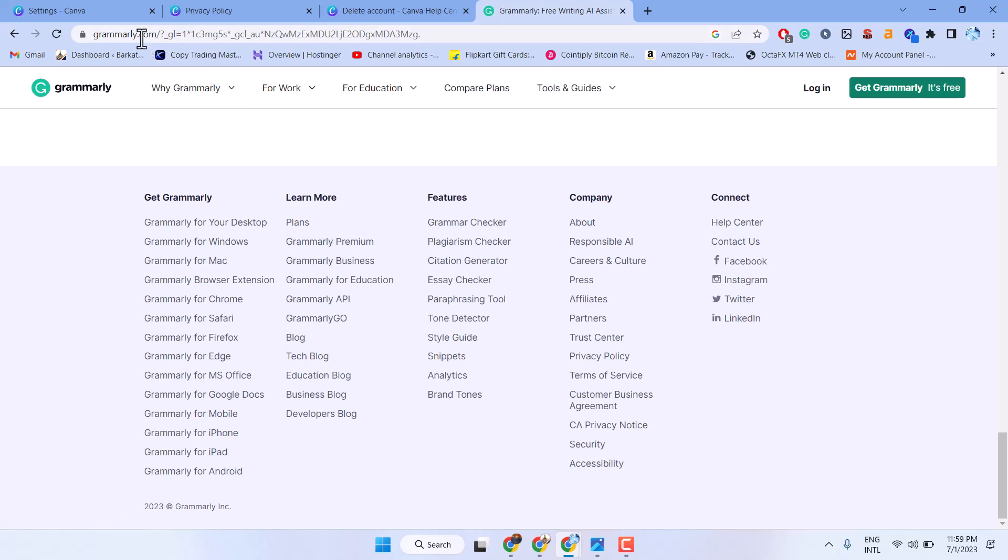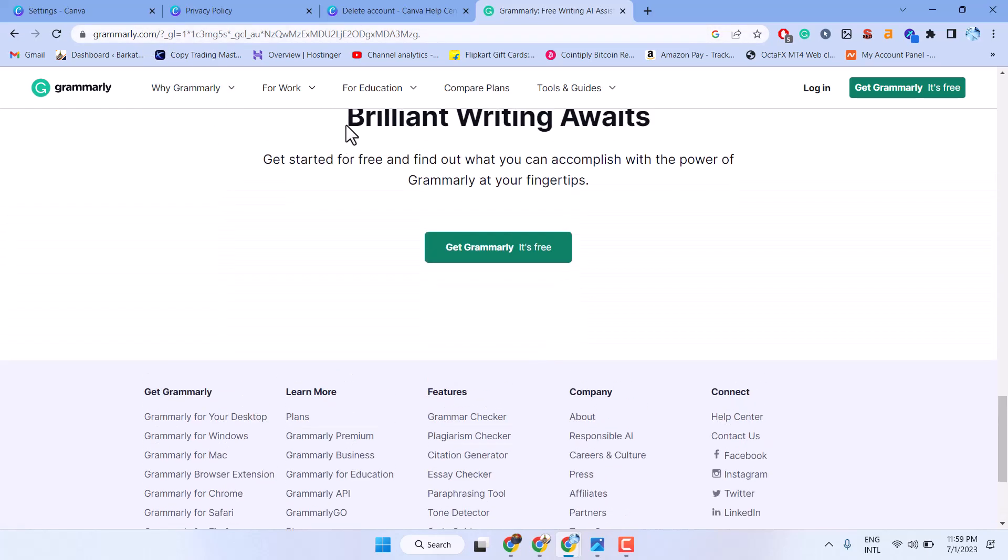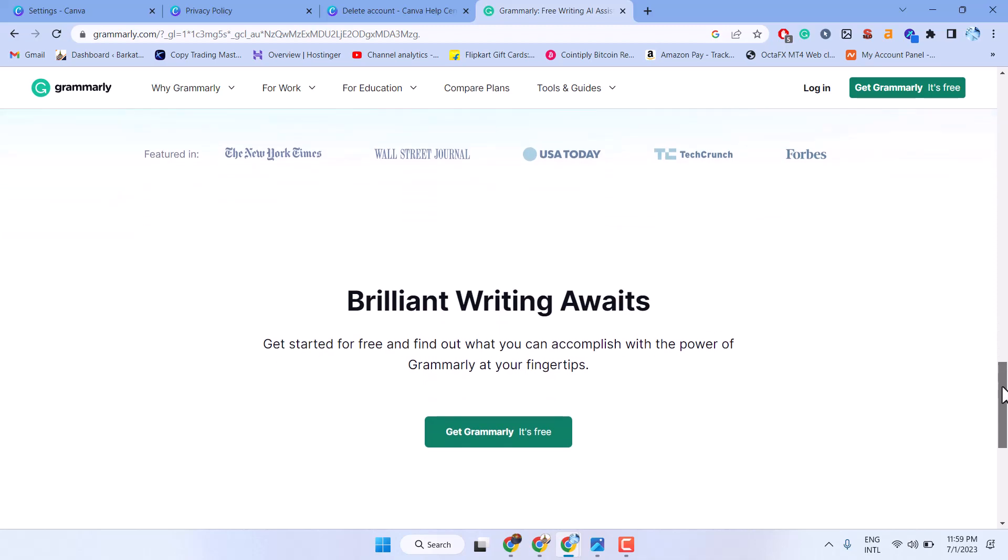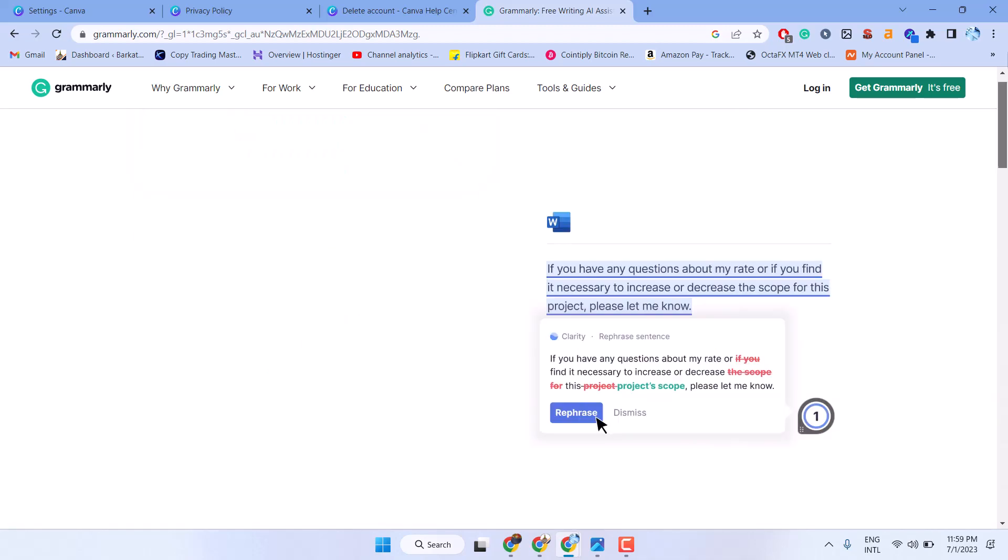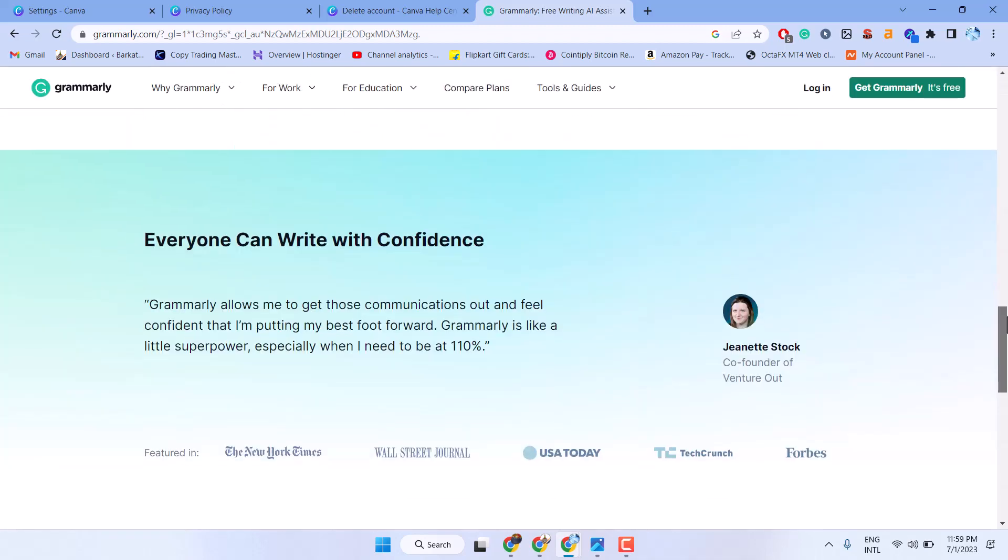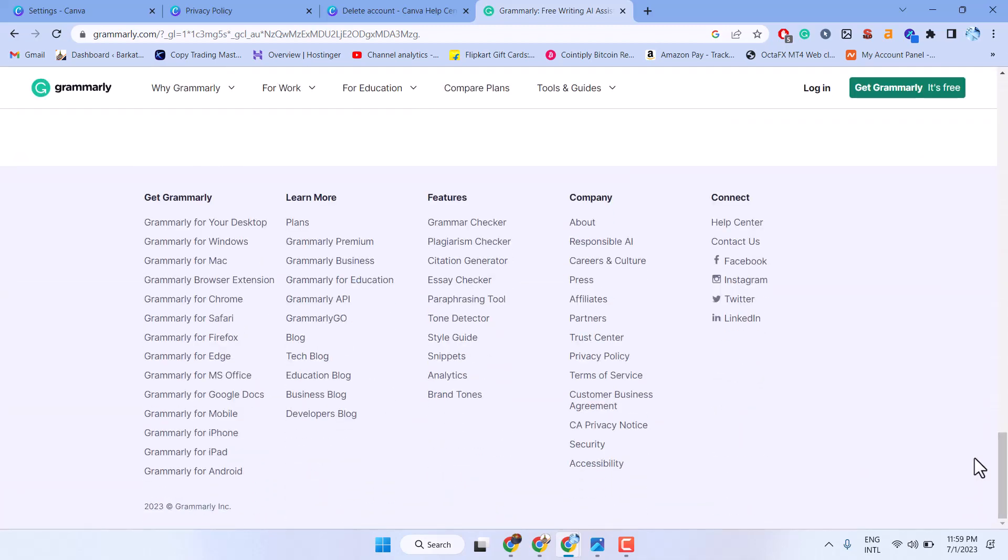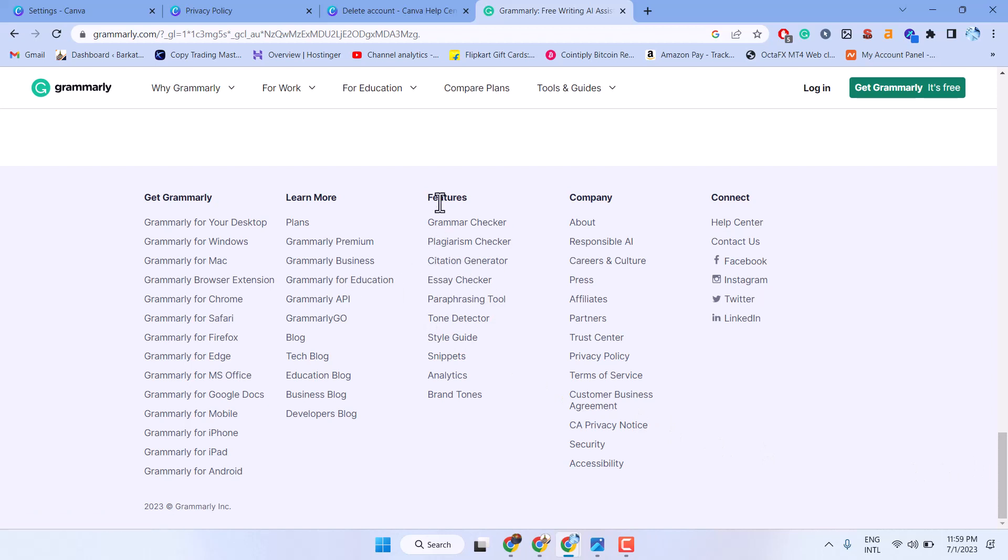Search Grammarly.com and once you scroll down, here you will see the option underneath Features: Citation Generator. Click on it.